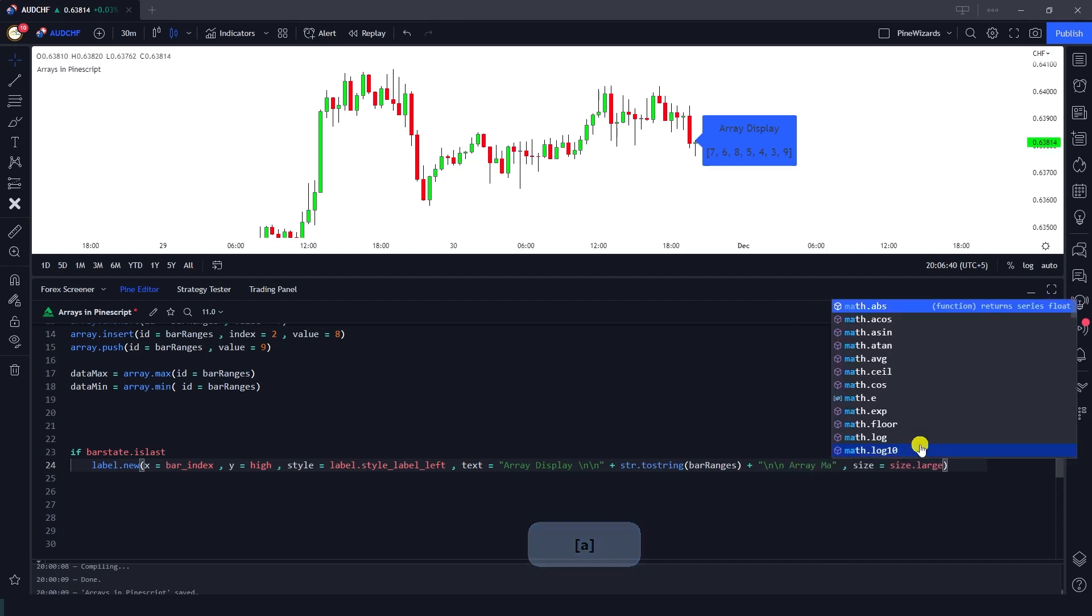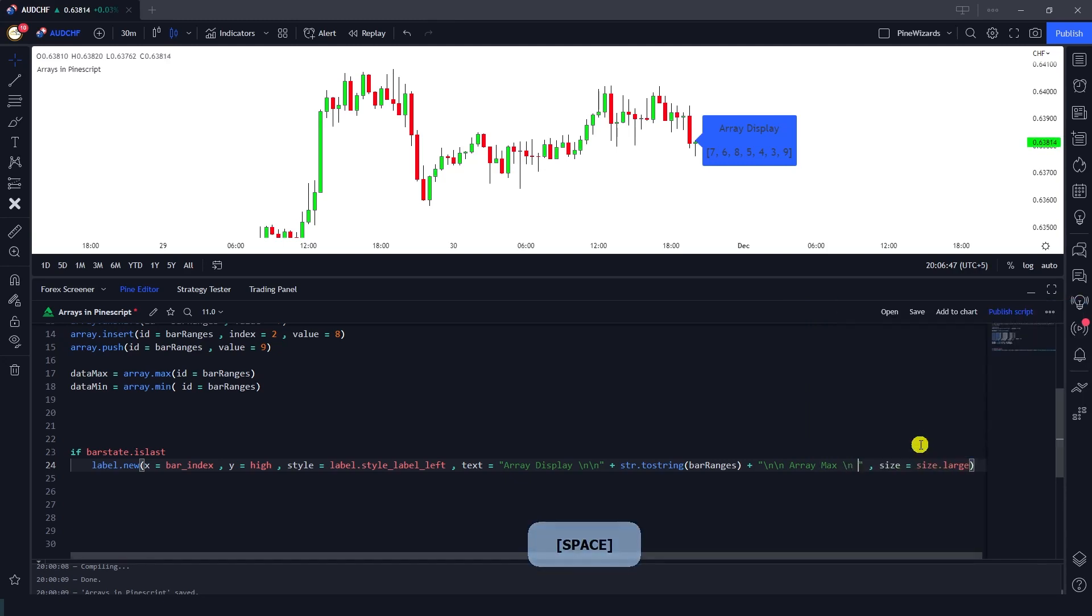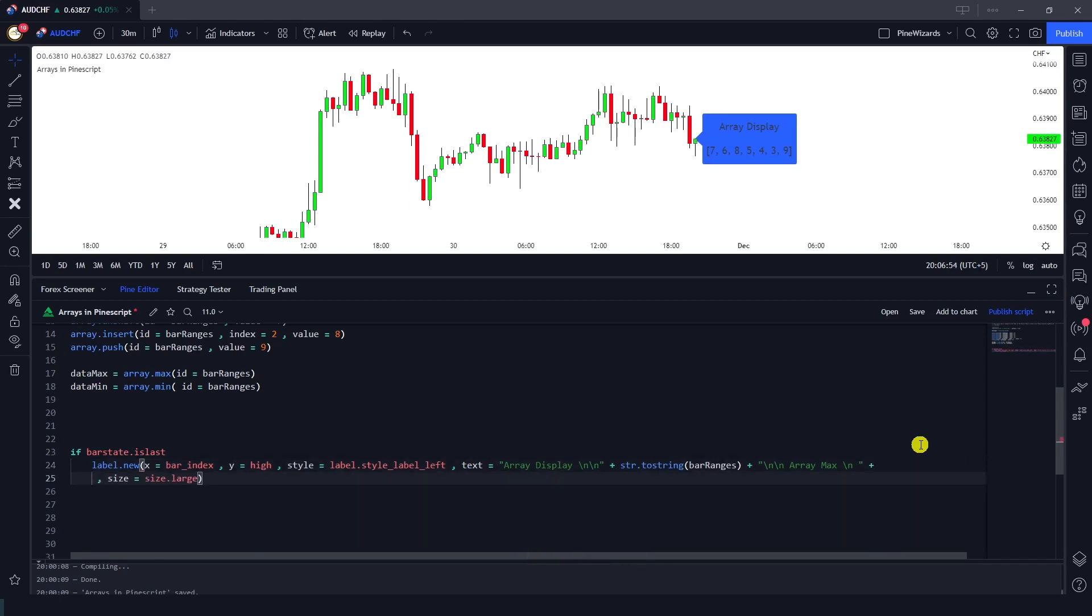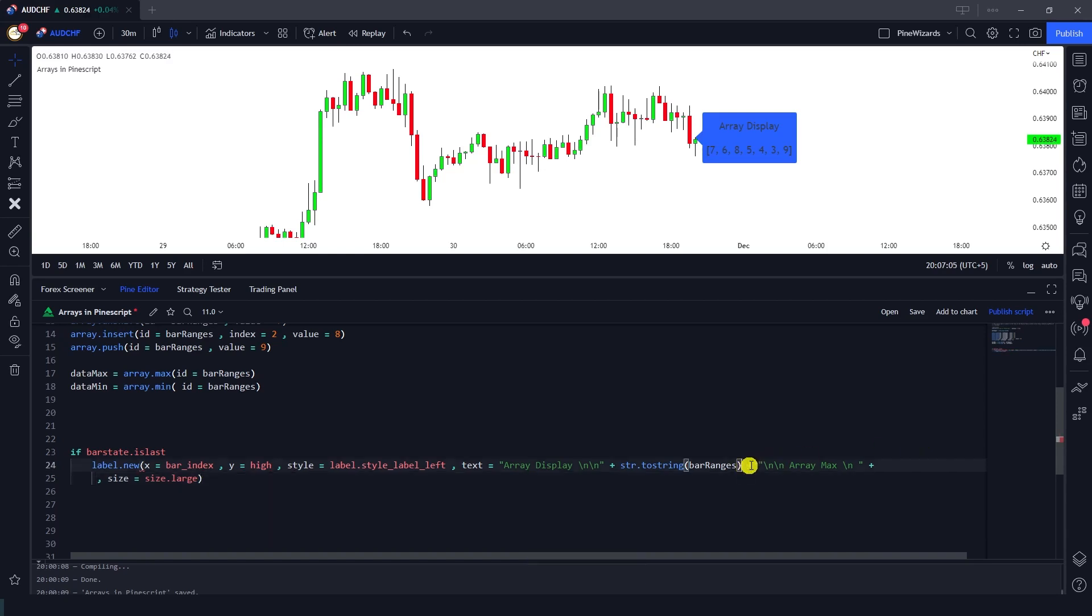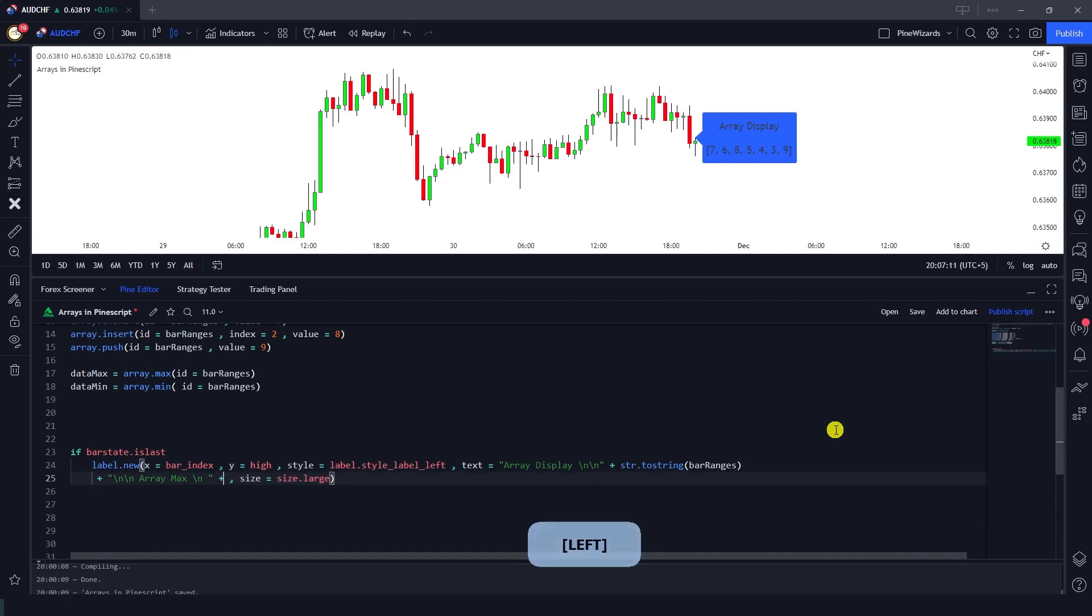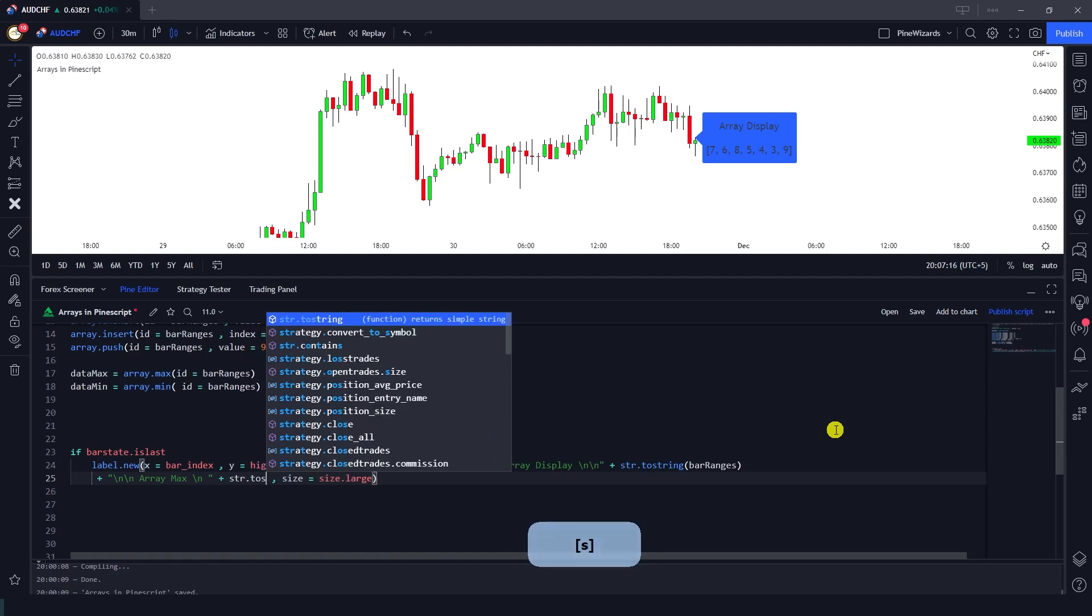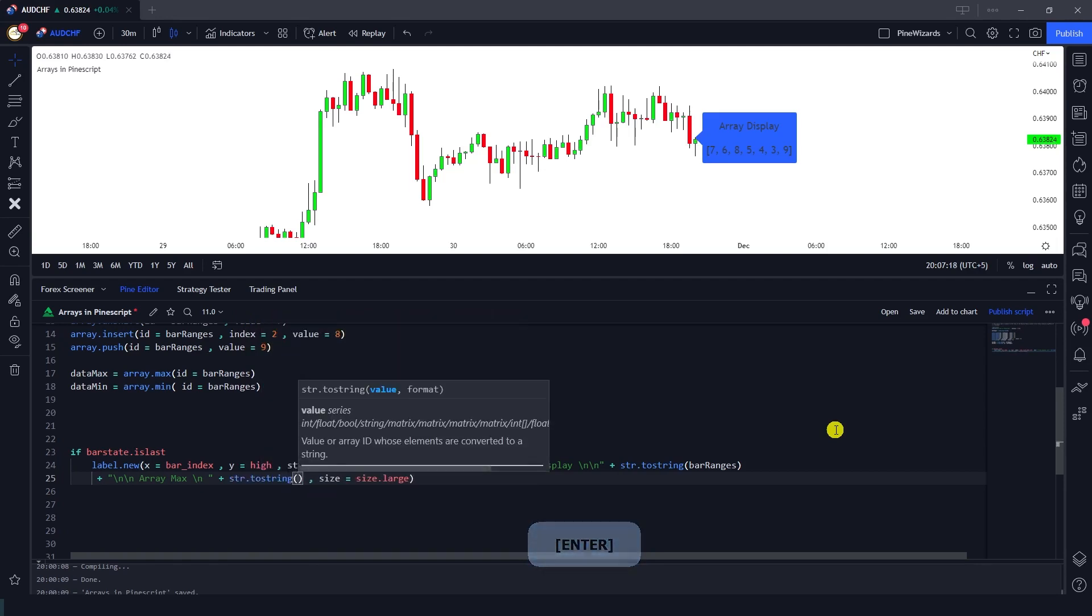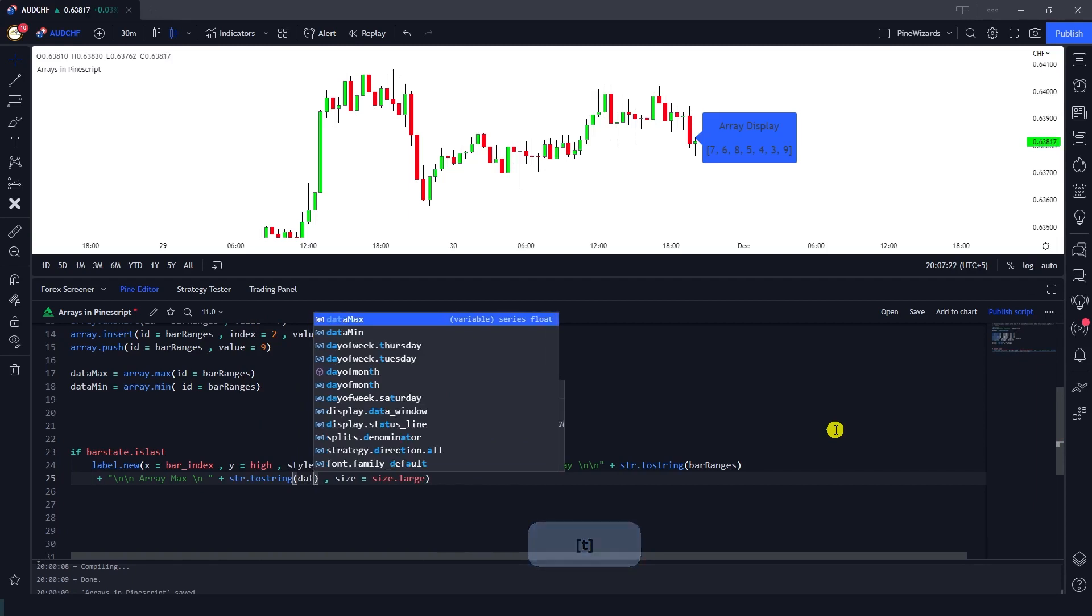Then I'm again going to give a space and here we can pass on the str. Let me just go to the next line here because this label is getting a bit long. So here let me just break this here. So now here I'm gonna do str.toString and I'm gonna assign it or pass on the data_max variable.